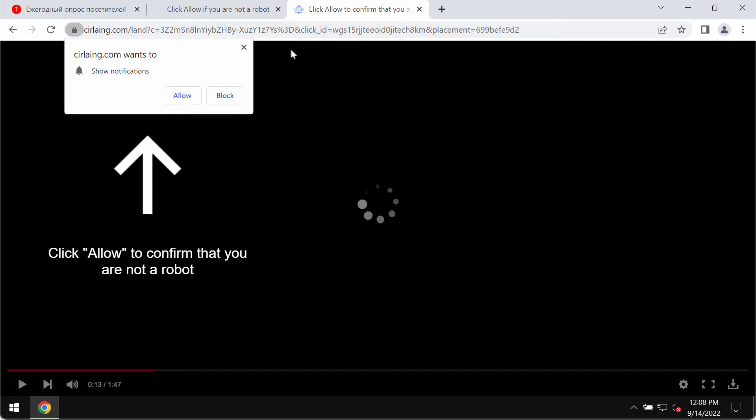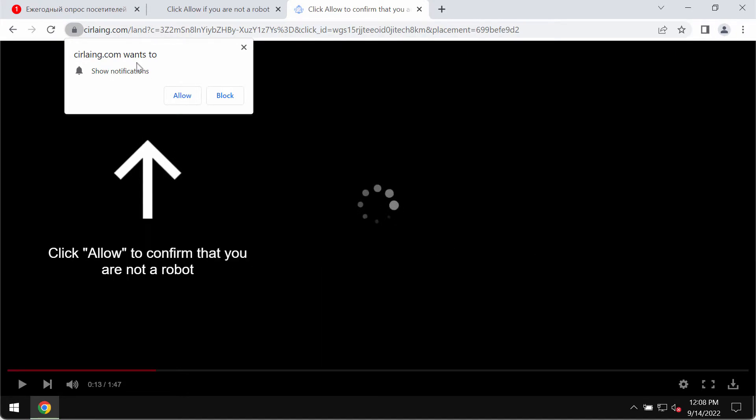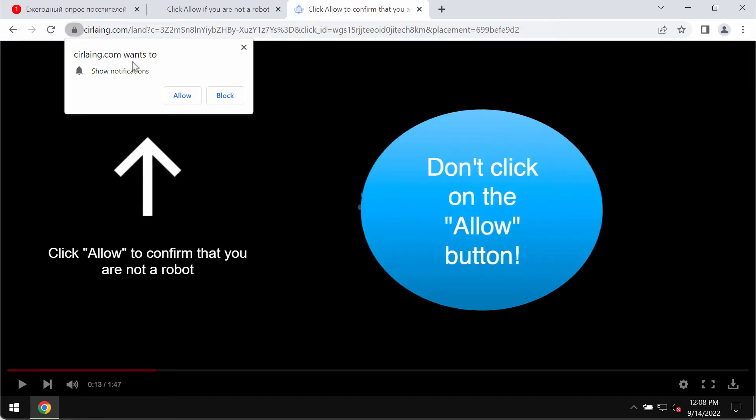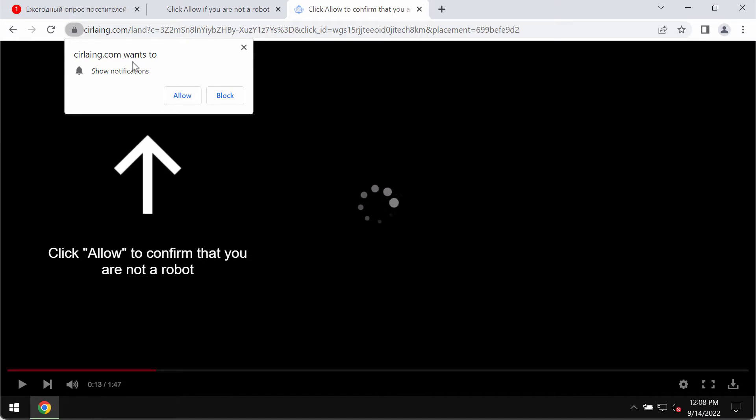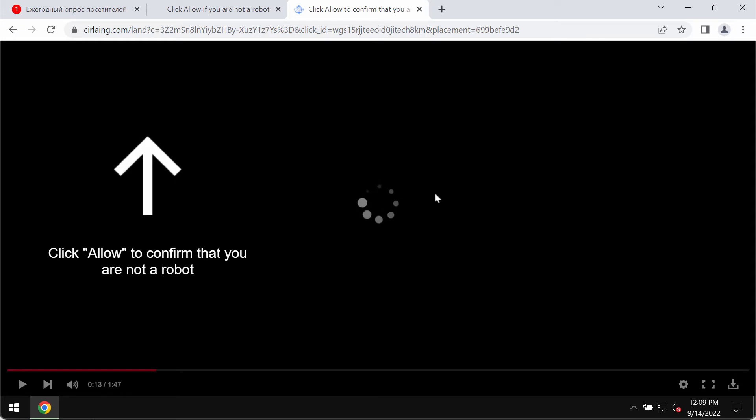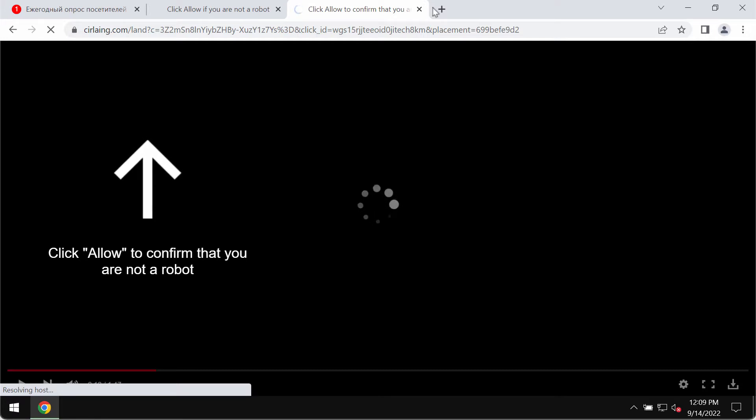My video is about removing fake human verification alerts related to the website sirlaying.com. Sirlaying.com is a new malicious website which now attacks Google Chrome and other browsers. This website tries to mislead visitors and make them click on the special allow button, supposedly to help them confirm that they're humans and not robots. The truth is that it's a mistake to click on allow.